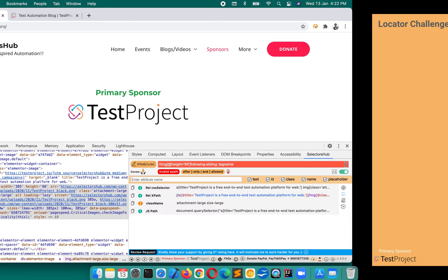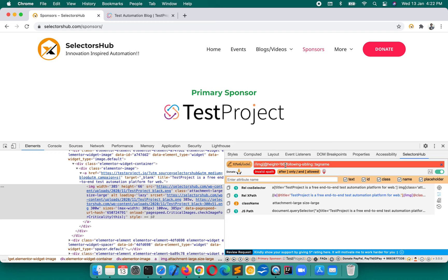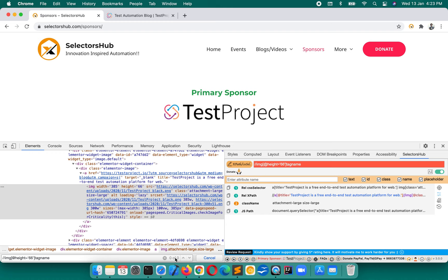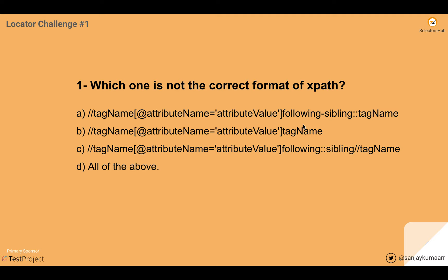If we write the tag name directly after the closing square bracket without a forward slash, the same error appears. If you verify this in Chrome DevTools, you won't see the error — it just shows zero of zero matching nodes, which you might think means no match, but actually there is a syntax error. So these two are wrong syntax, and the same goes for the third. The answer is D — all of the above are wrong syntax.